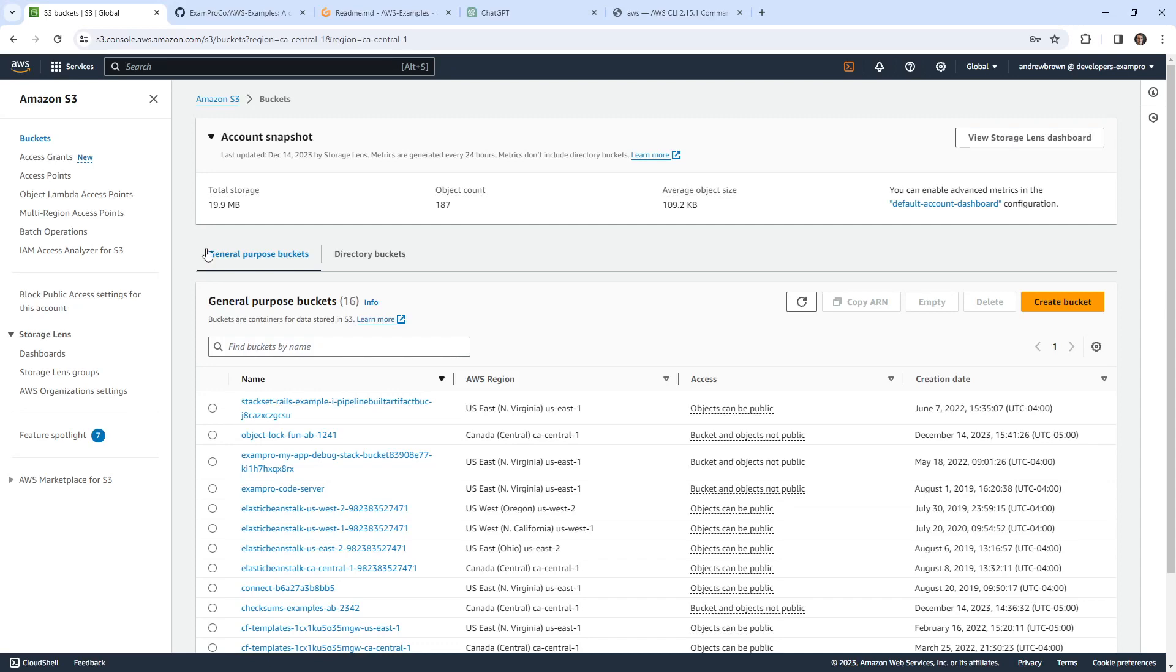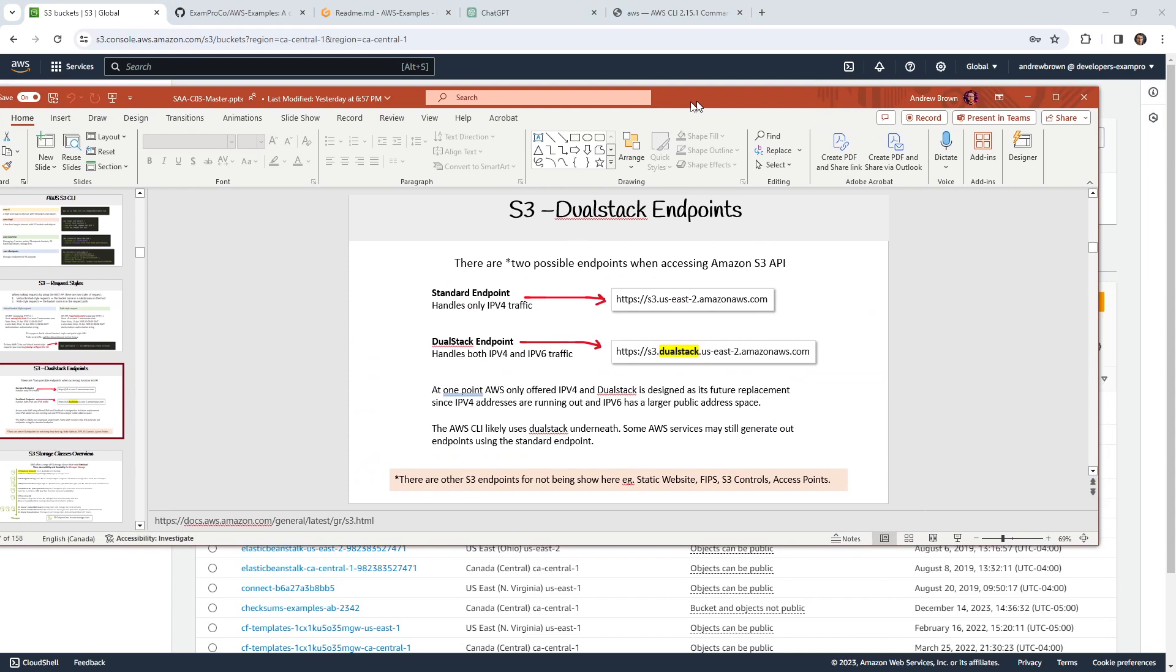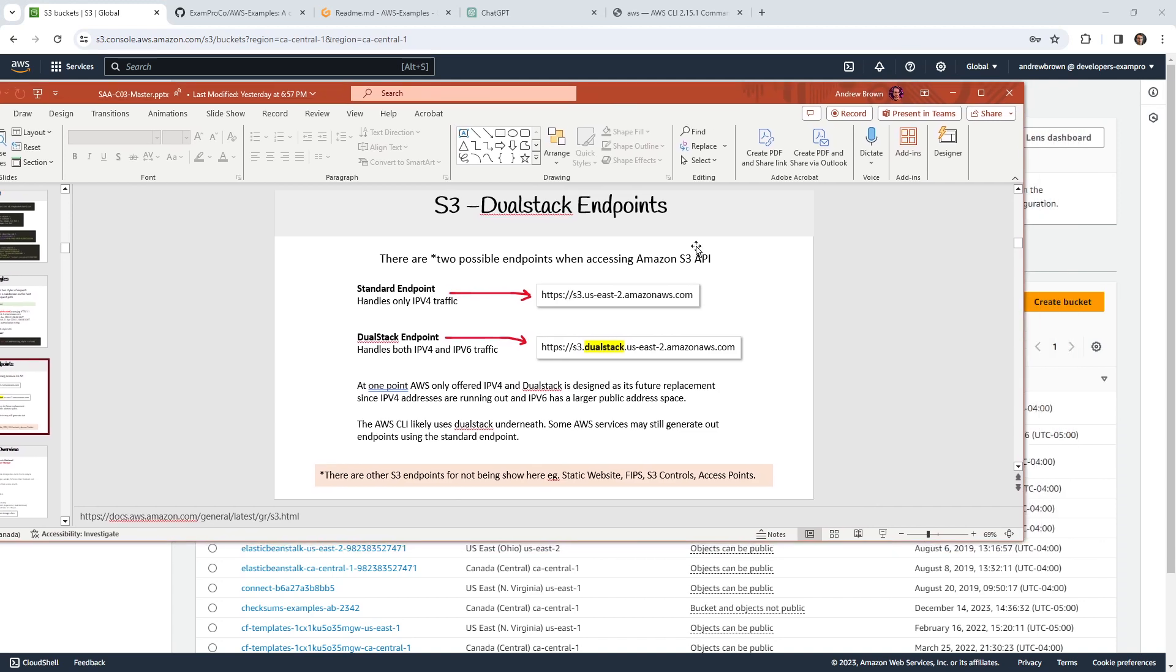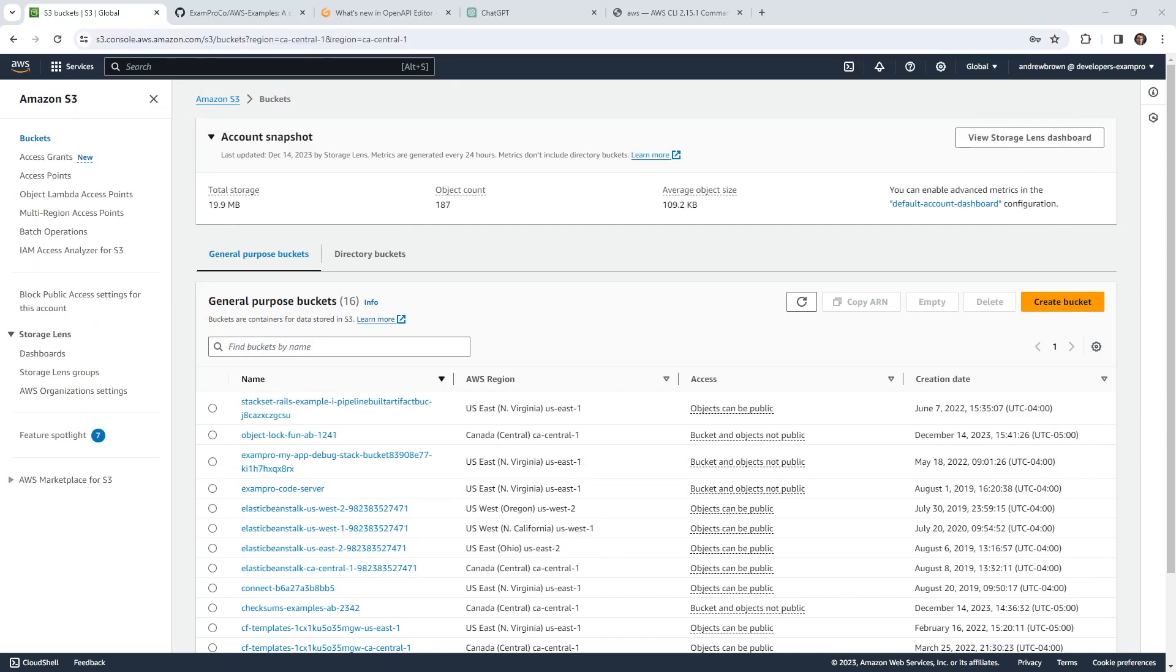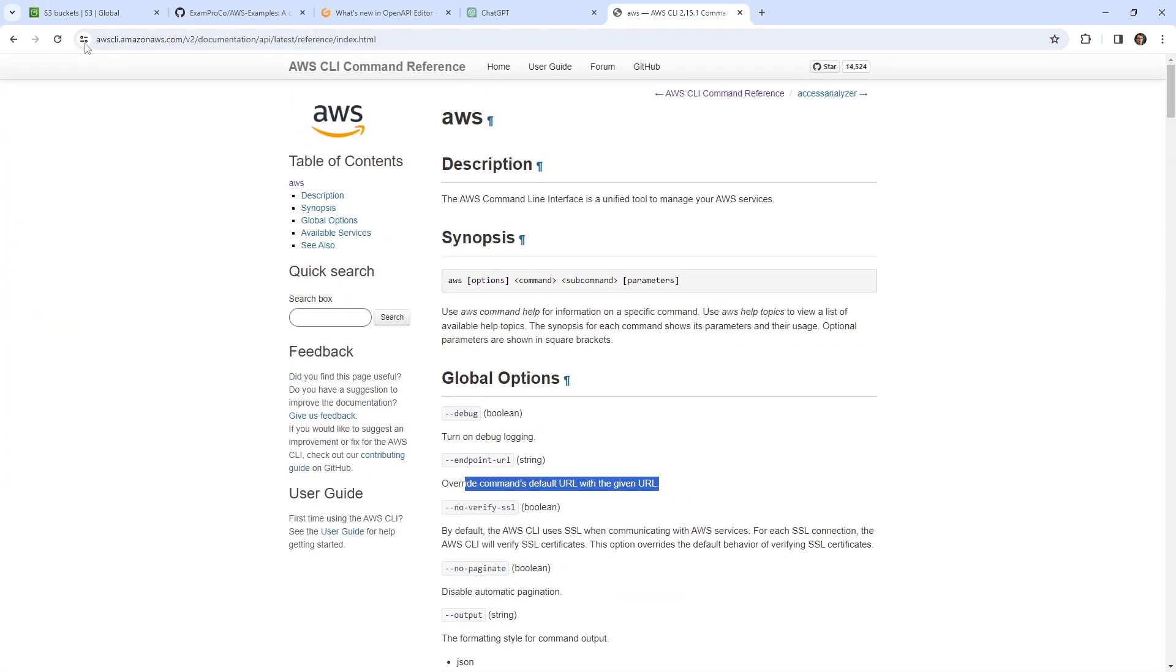Hey everyone, it's Andrew Brown. In this video, we're going to look at how to swap out the endpoints for S3. This is just general knowledge for working with the AWS CLI, but there could be a case where you might want to explicitly set the endpoint URL for it. So I figured it's a good opportunity for us to get practice.